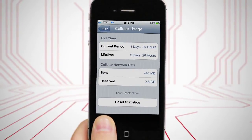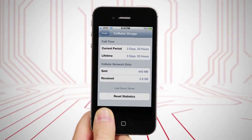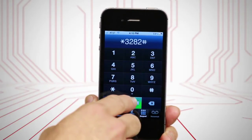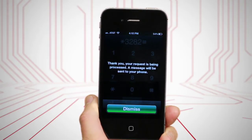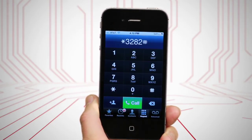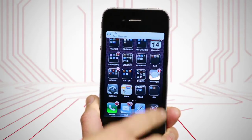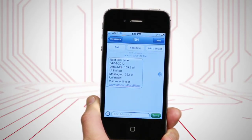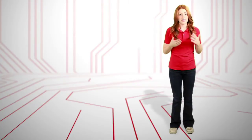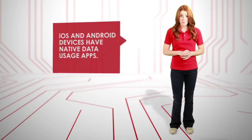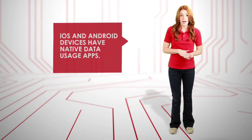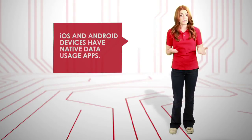Most carriers provide real-time stats so you can track usage within a billing cycle. Several carriers, including AT&T and Verizon, also offer apps for monitoring account activity and SMS codes for receiving usage updates by text message. The iPhone 4S and Android devices running Ice Cream Sandwich — that's version 4.0 — also have native data usage apps, but most other phones do not.